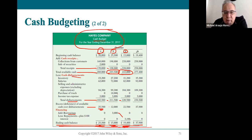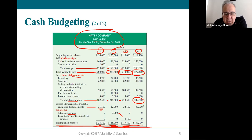They bring that forward into Q4. Adding receipts gives the total cash available. After disbursements they have a lot of extra cash, and that becomes their final ending balance for the year.